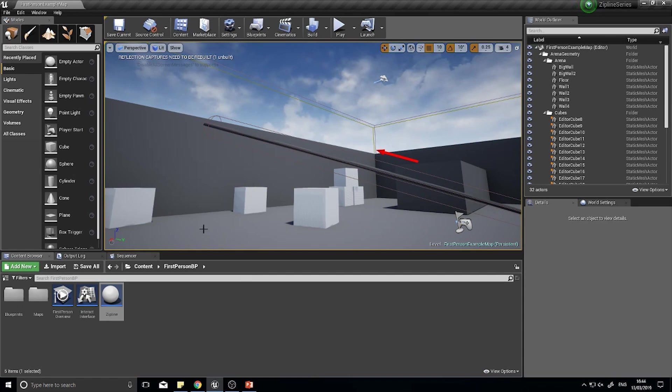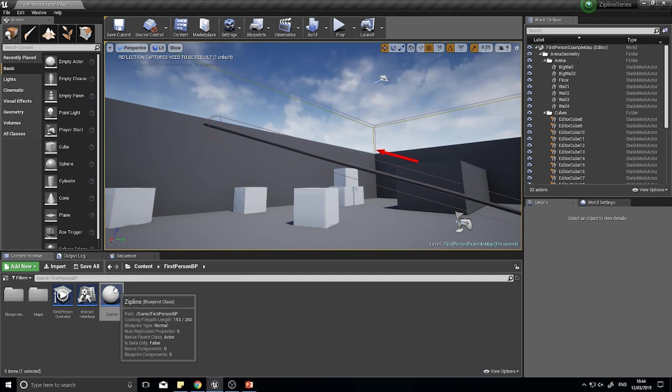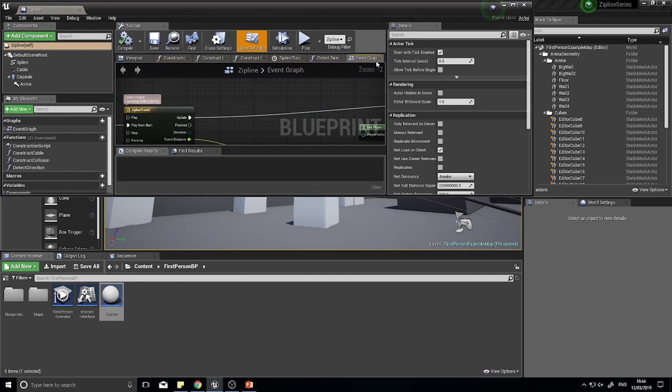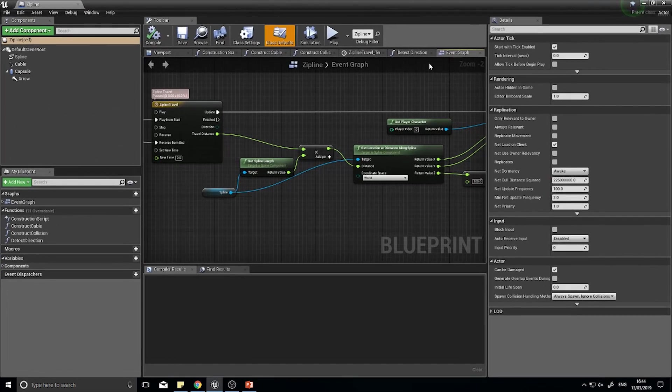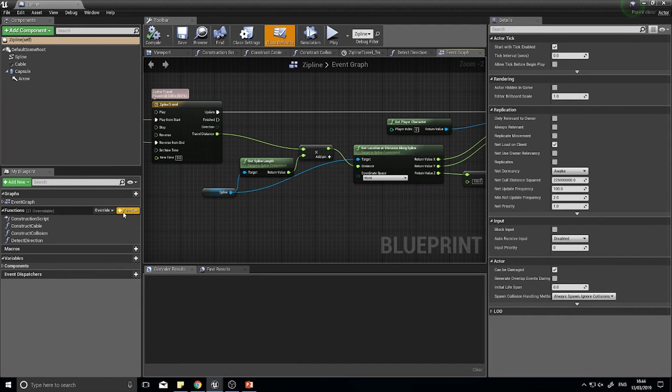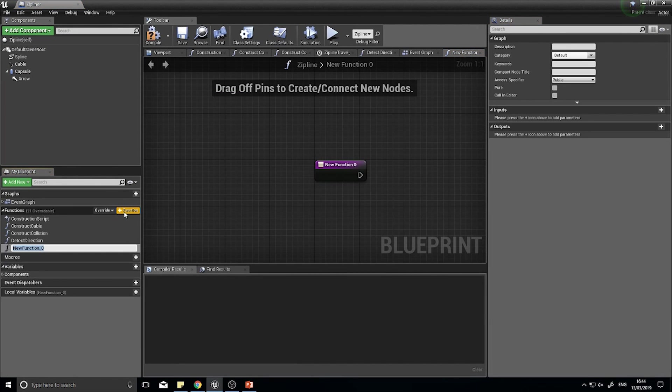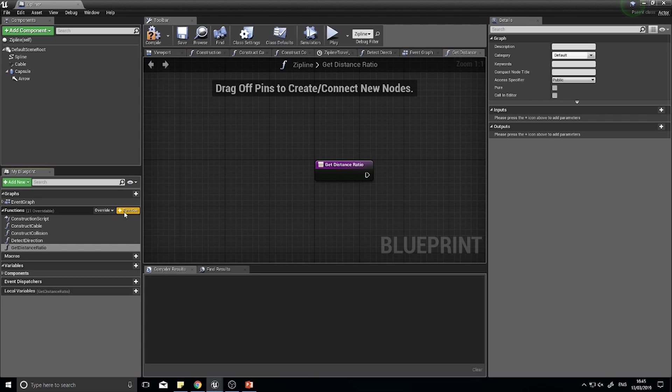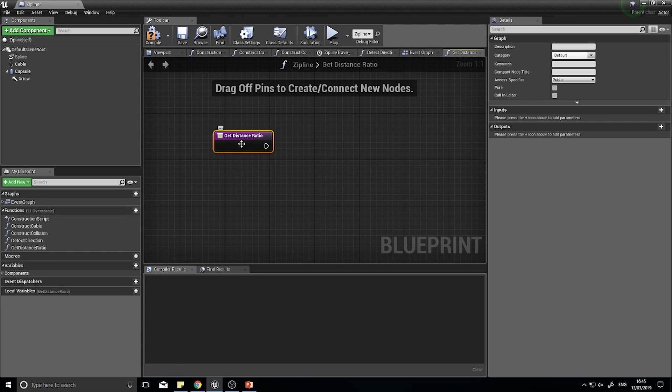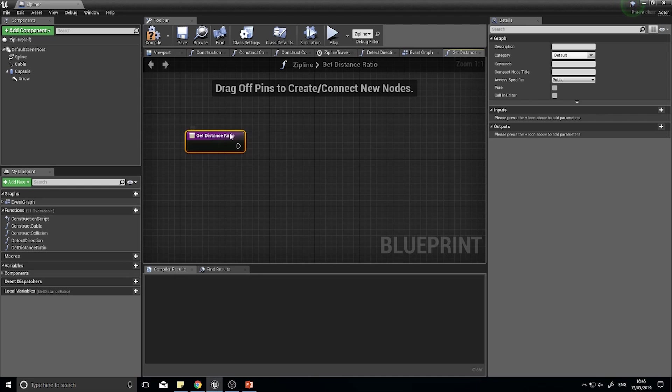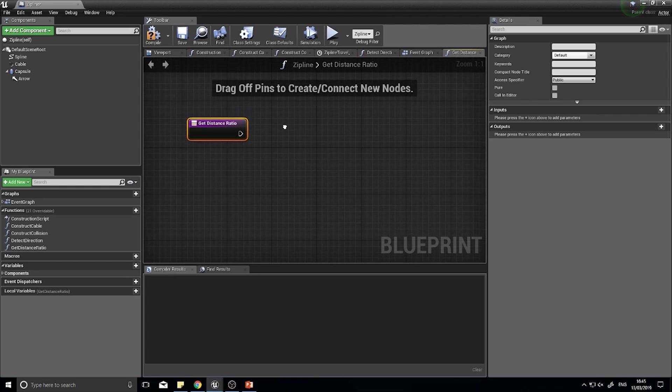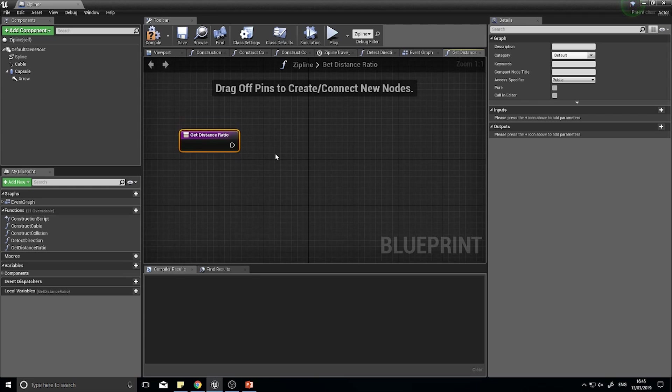To do this we're going to create a function on our zipline. Open up your zipline and in your functions list click on plus function to create a new function. Here we're going to type in Get Distance Ratio. It's also going to be a set distance ratio.